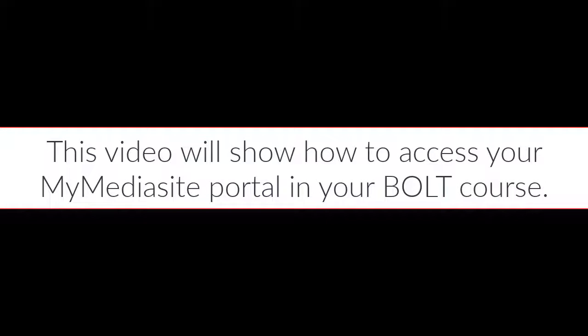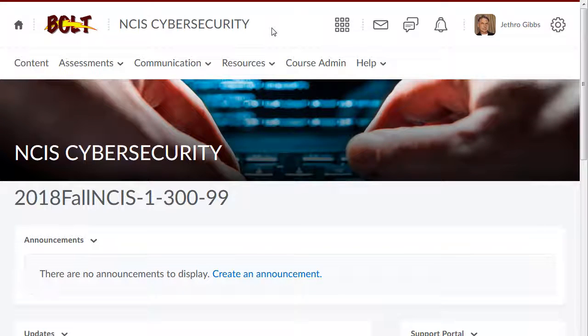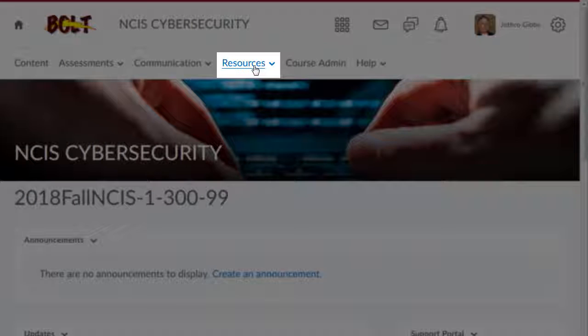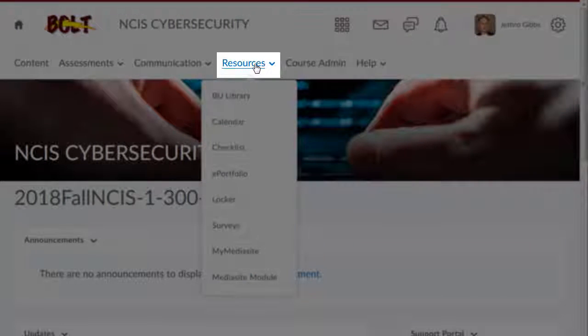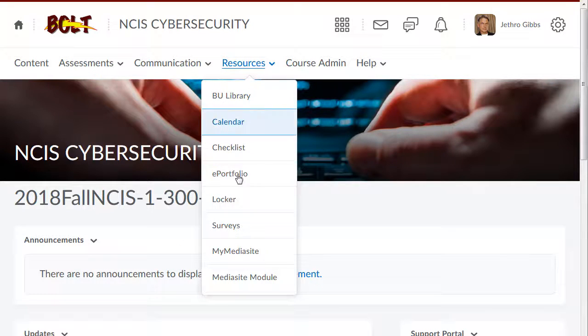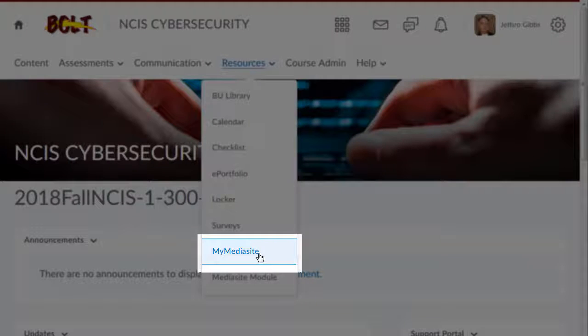This video will show how to access your My MediaSite portal in your BULT course. In your BULT course, click Resources, then click My MediaSite.